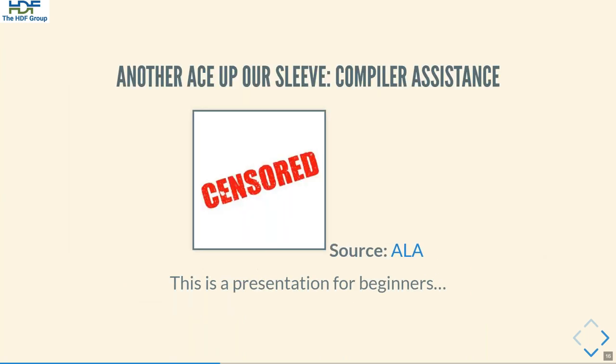There is another important part to H5CPP that we cannot cover here, which is compiler assistance. If you are interested in this topic, you should consider registering for an upcoming webinar of the Toronto C++ User Group, which is dedicated to this very topic and will take place on the 30th of June. We are happy to share that link with you, and registration is free.